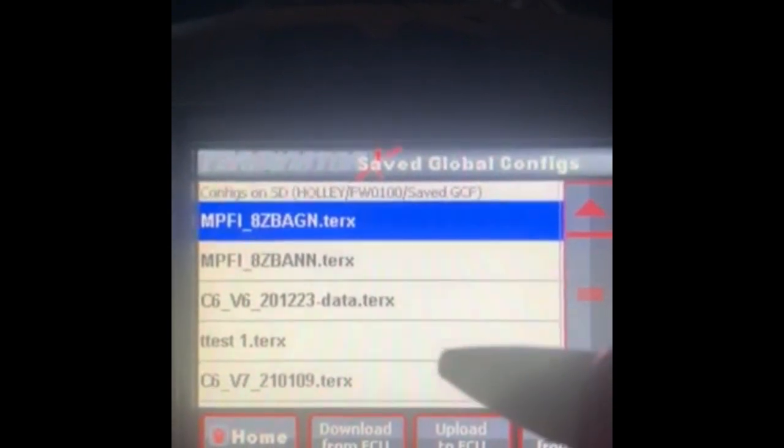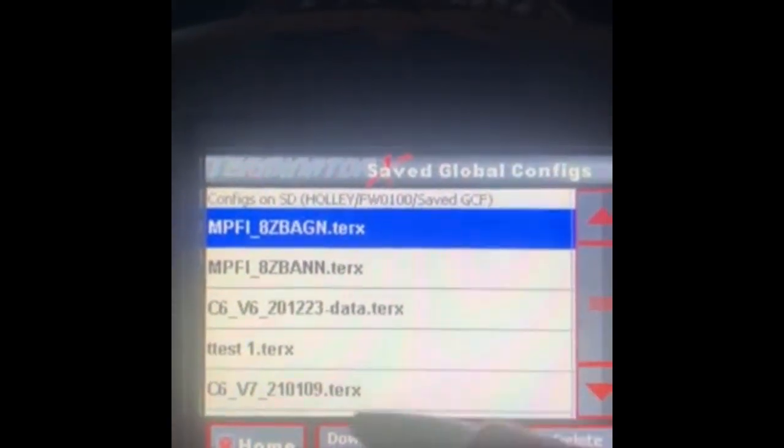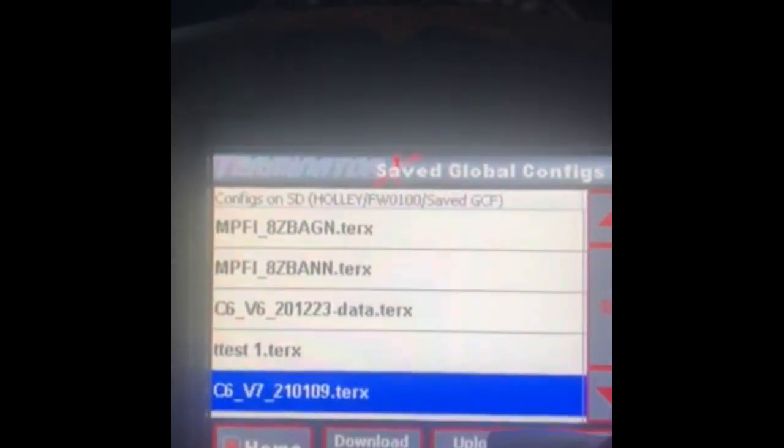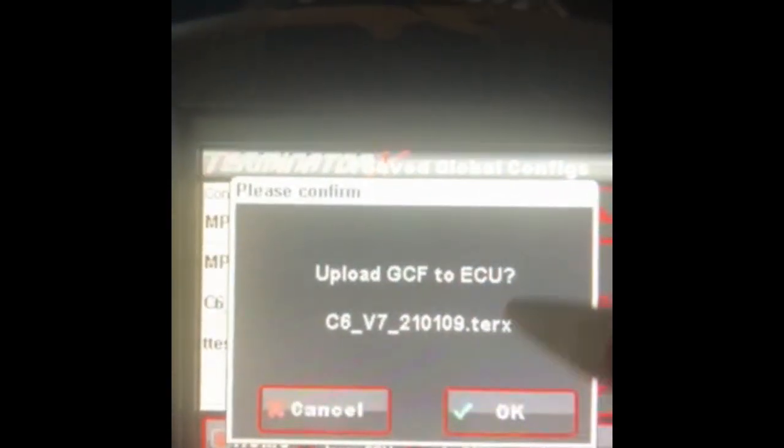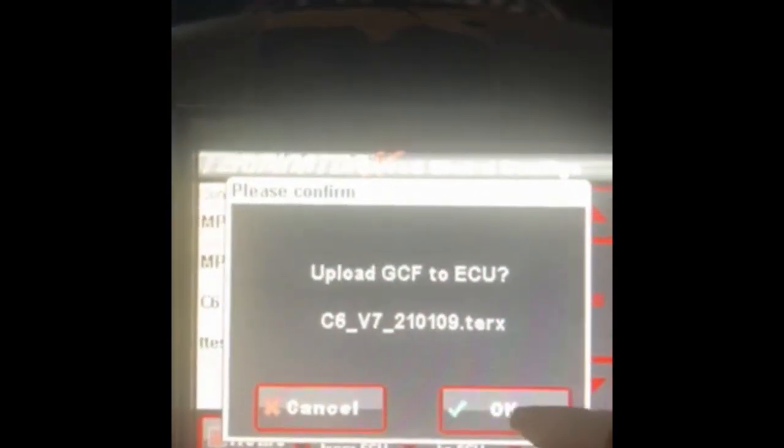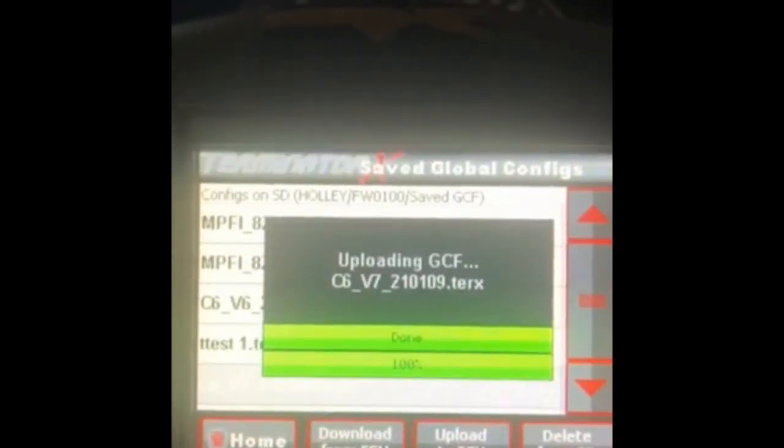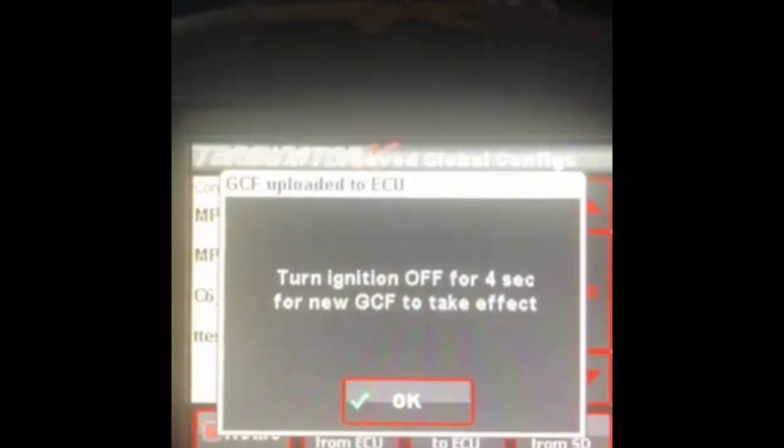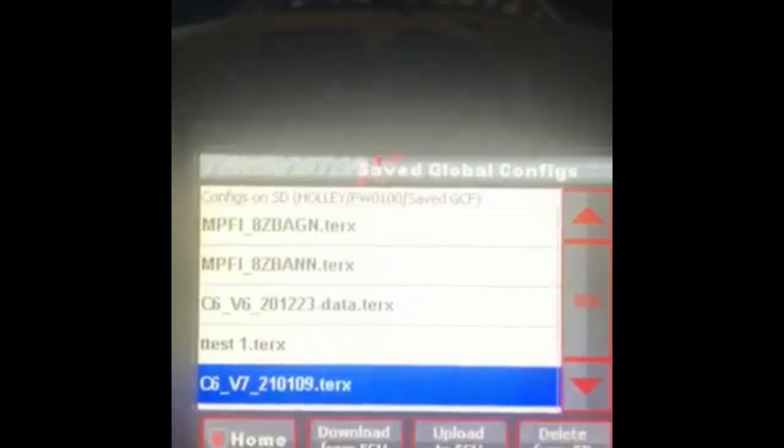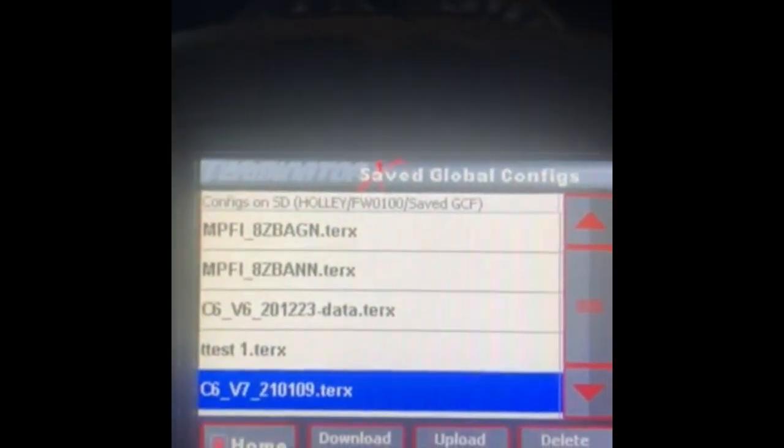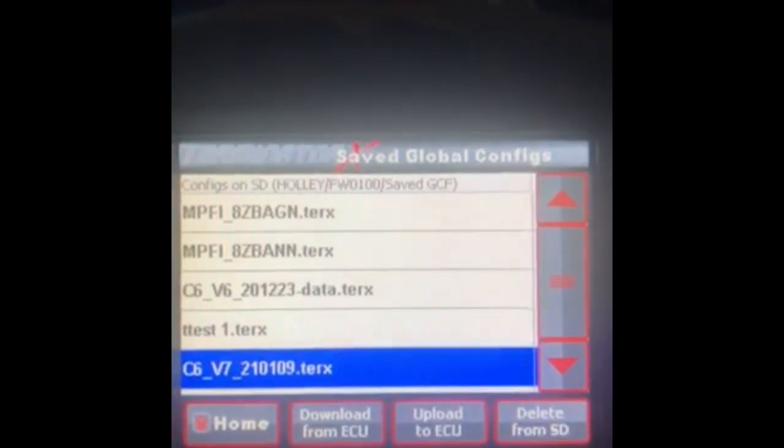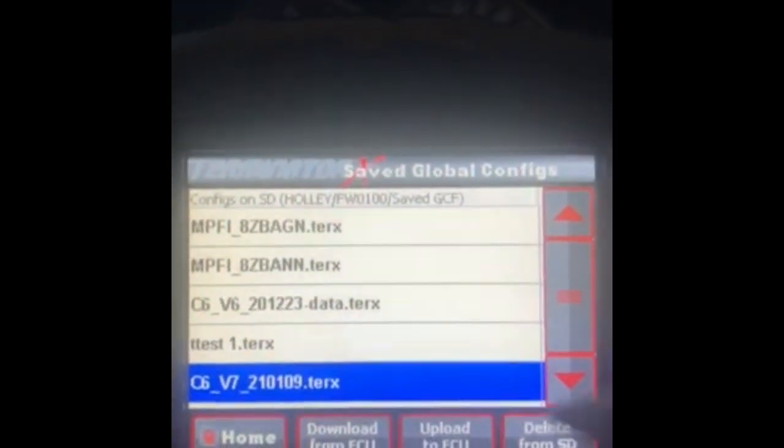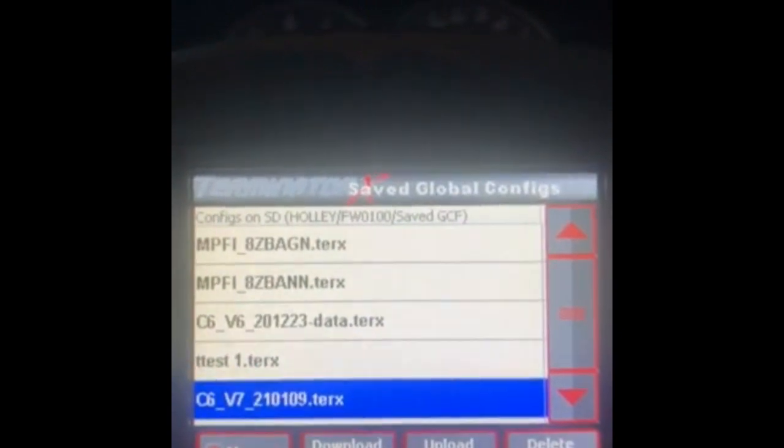To actually put a tune on the ECU, you want to select the tune. I'm just going to pick one here and click upload to ECU. It'll say are you sure you want to do that, you say okay, and it uploads really quickly. Then it says turn the ignition off for it to take effect. That happens the same deal with the laptop side - you have to cycle the power.